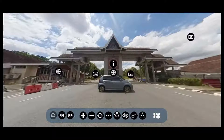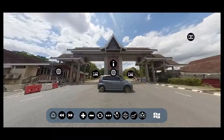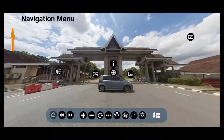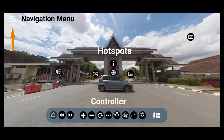This is the starting point of the virtual tour, which is located at the main gate of UTM Johor Bahru. The 360 video and audio will run automatically. There are several components that can be identified in the virtual tour, such as the navigation menu, hotspots, and controller.